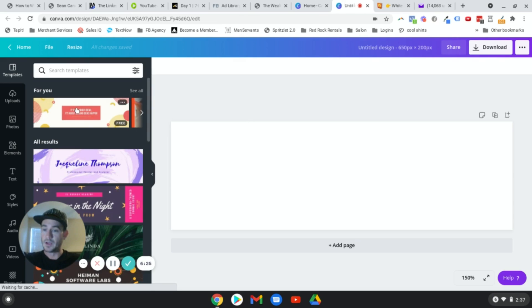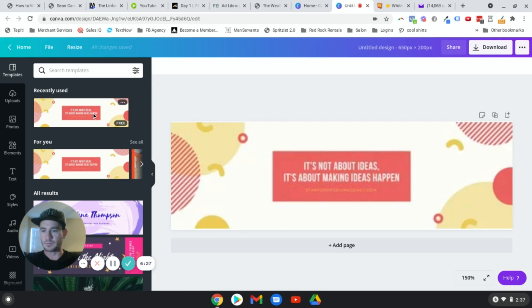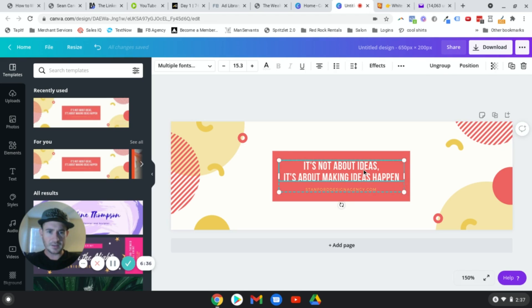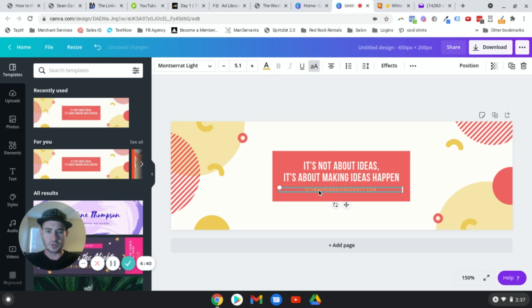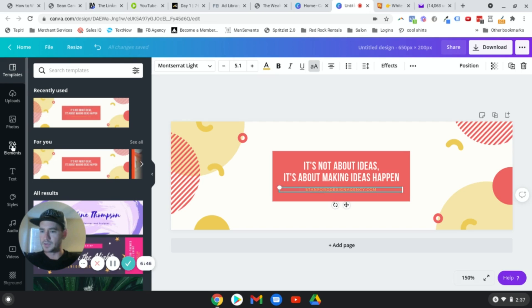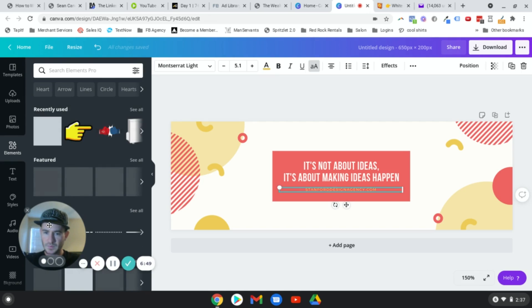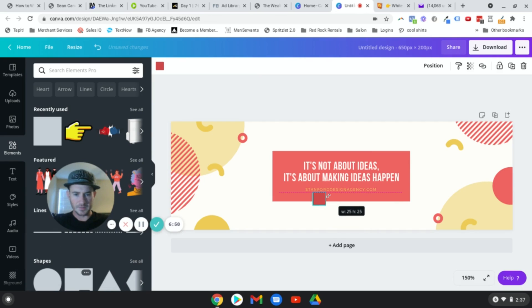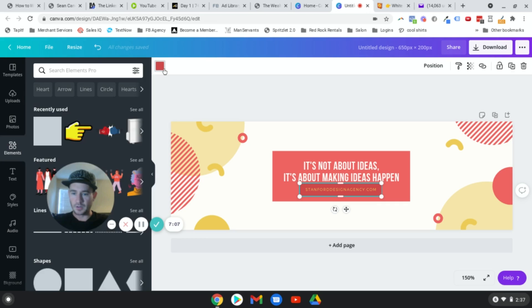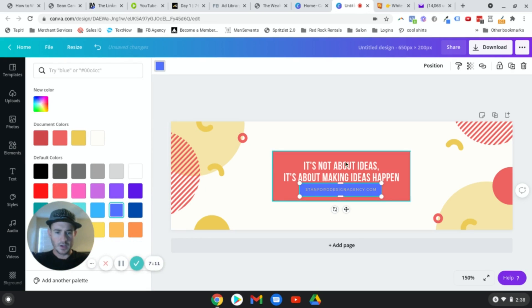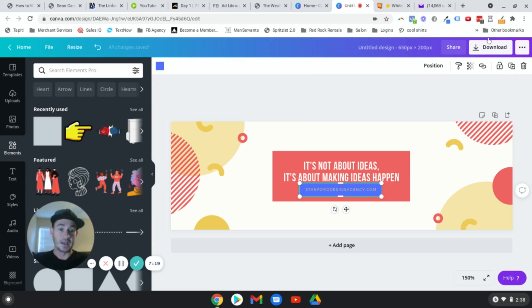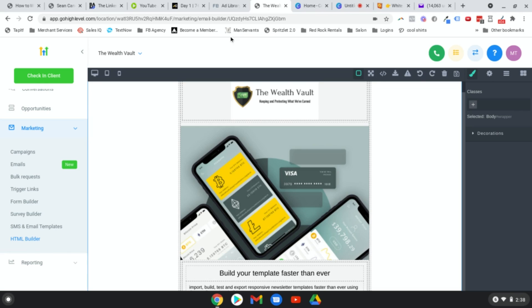Drag the square over and you have a button — that's it. You can change the color; I usually add some contrast. You may need to position the square element forward or back depending on the text layer order. Then download it and you're good to go — you have your email image. Back in Go High Level, double-click the image slot and upload the image you just created.